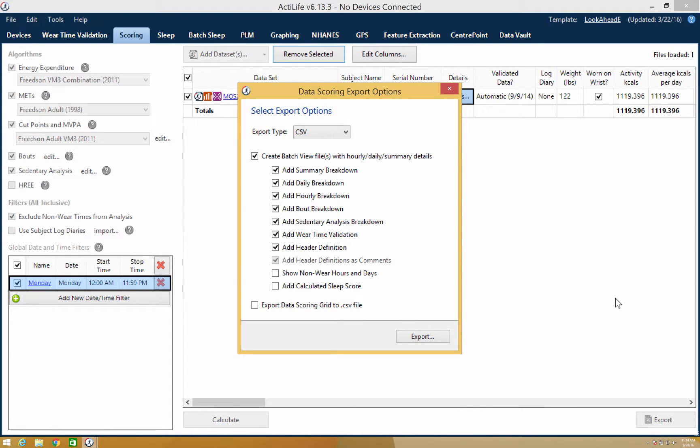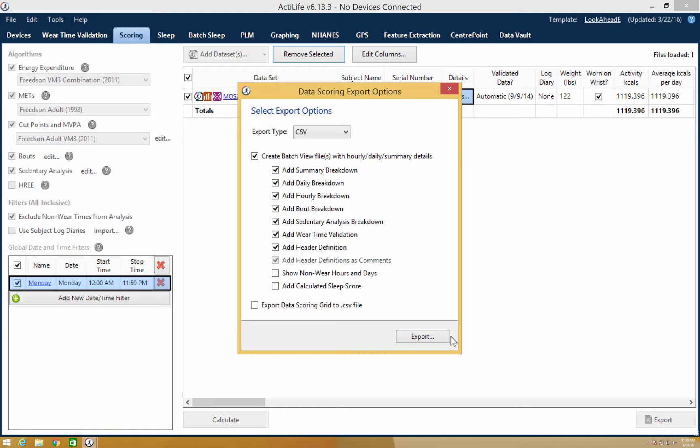You will have the ability to download the complete breakdown or only the data in the data scoring grid. That concludes our training video. Thanks for watching!